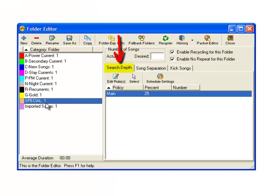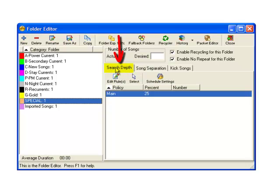As you know, Search Depth is the number of songs Power Gold can look into the folder of a category before choosing the best song to schedule.